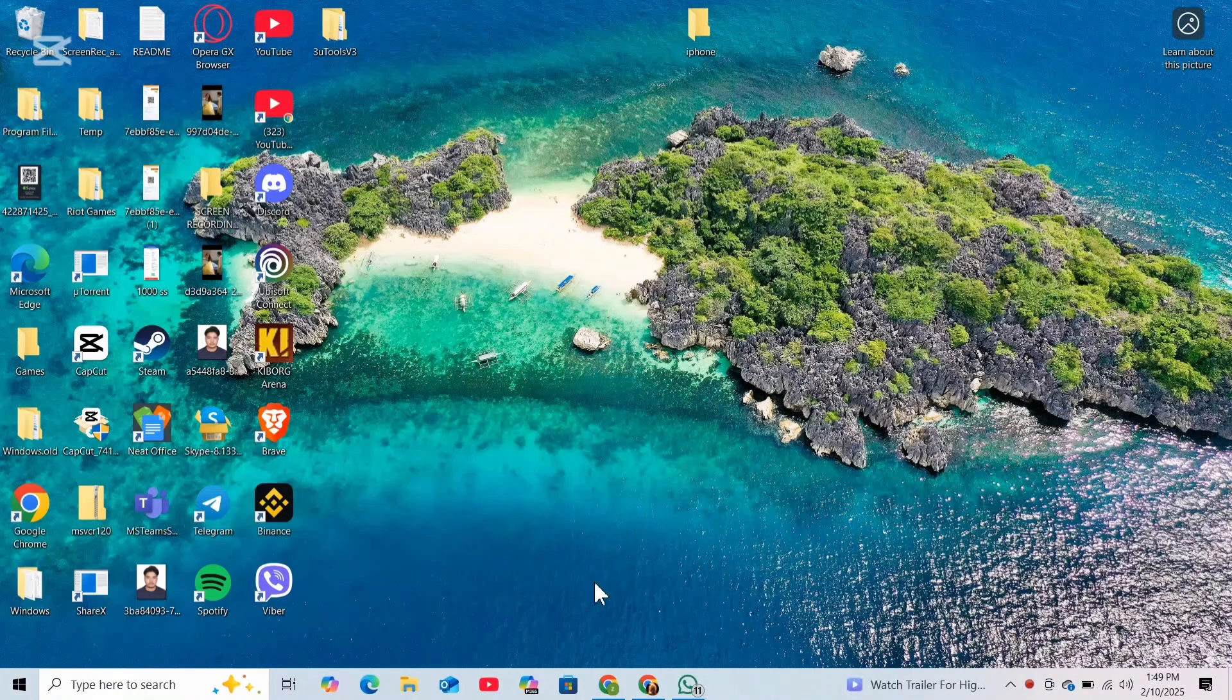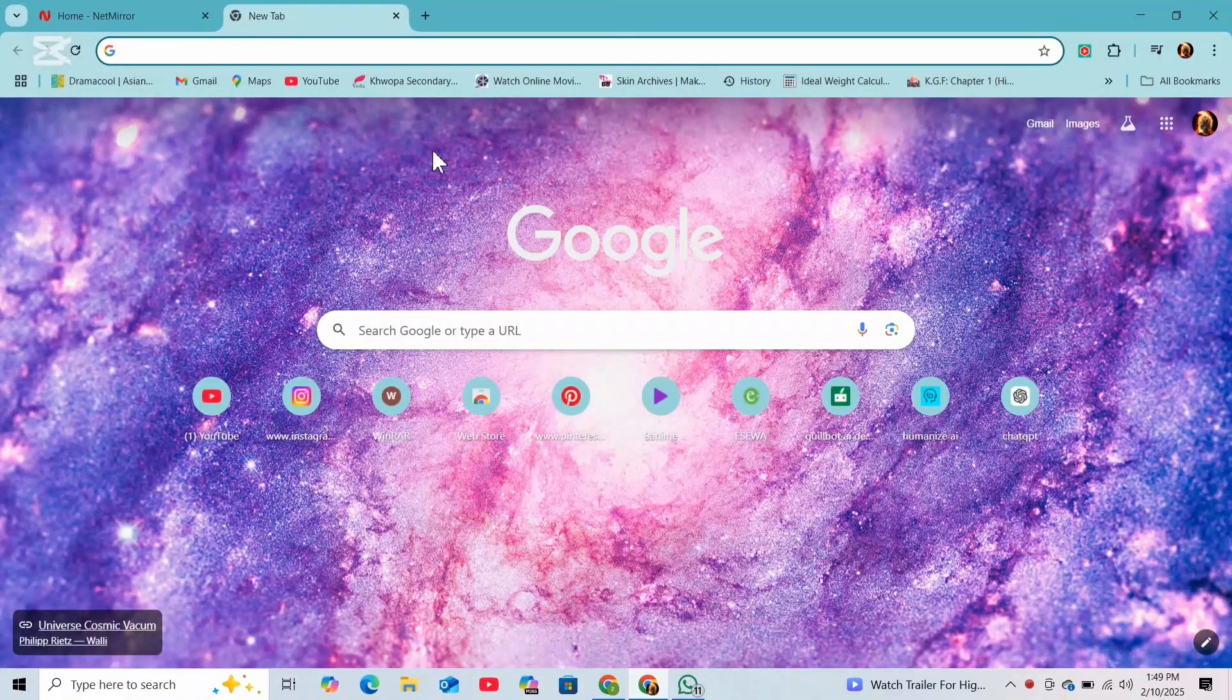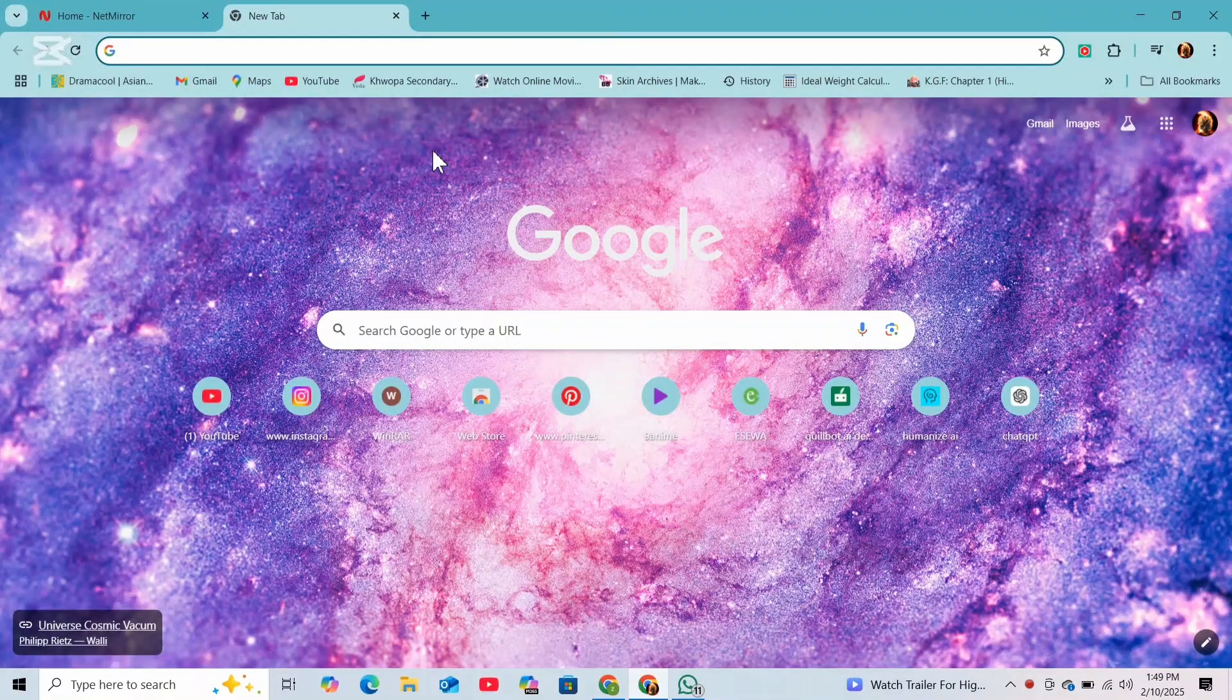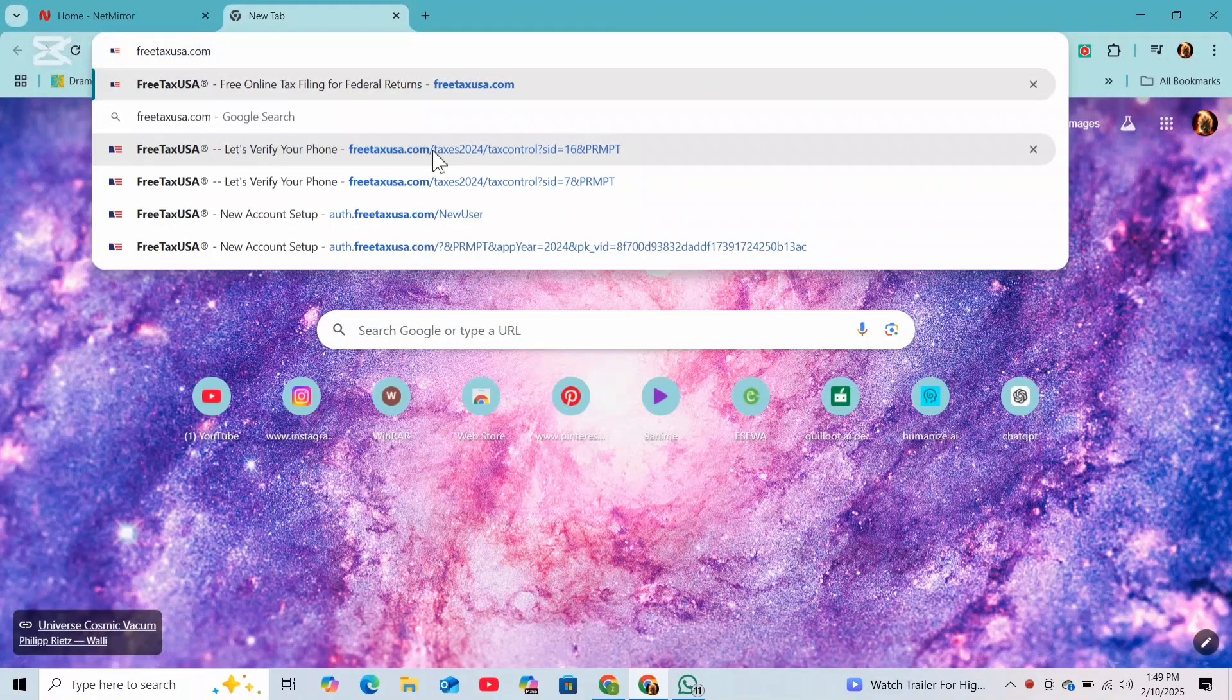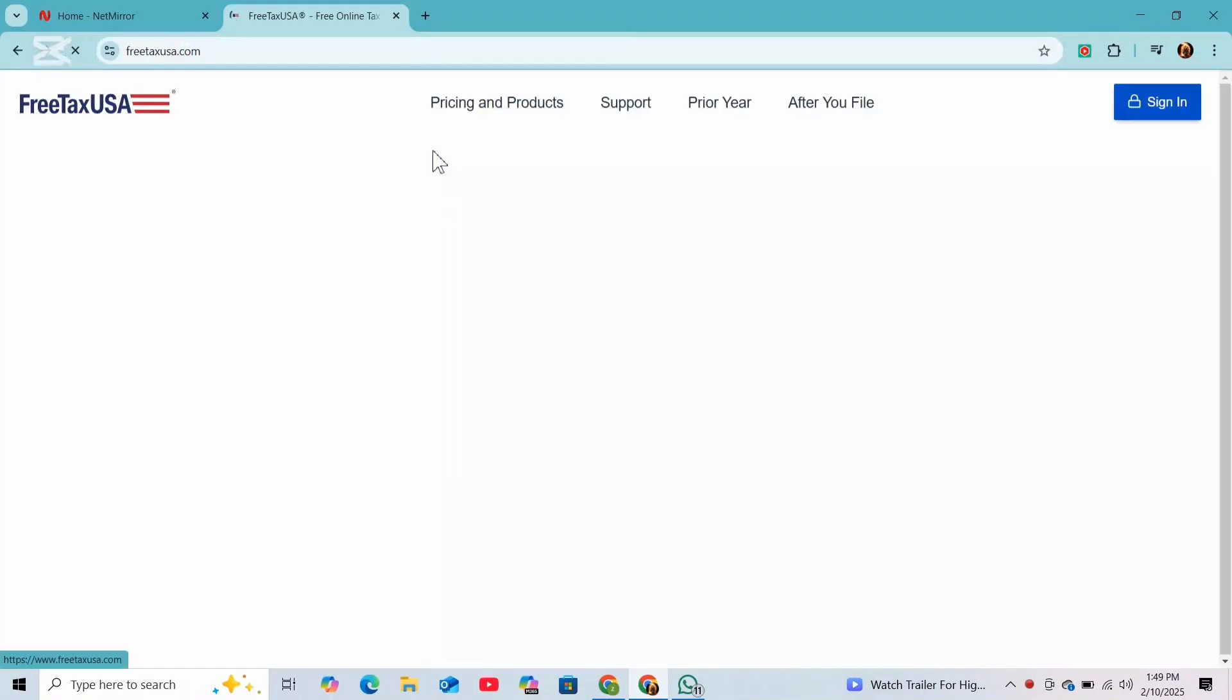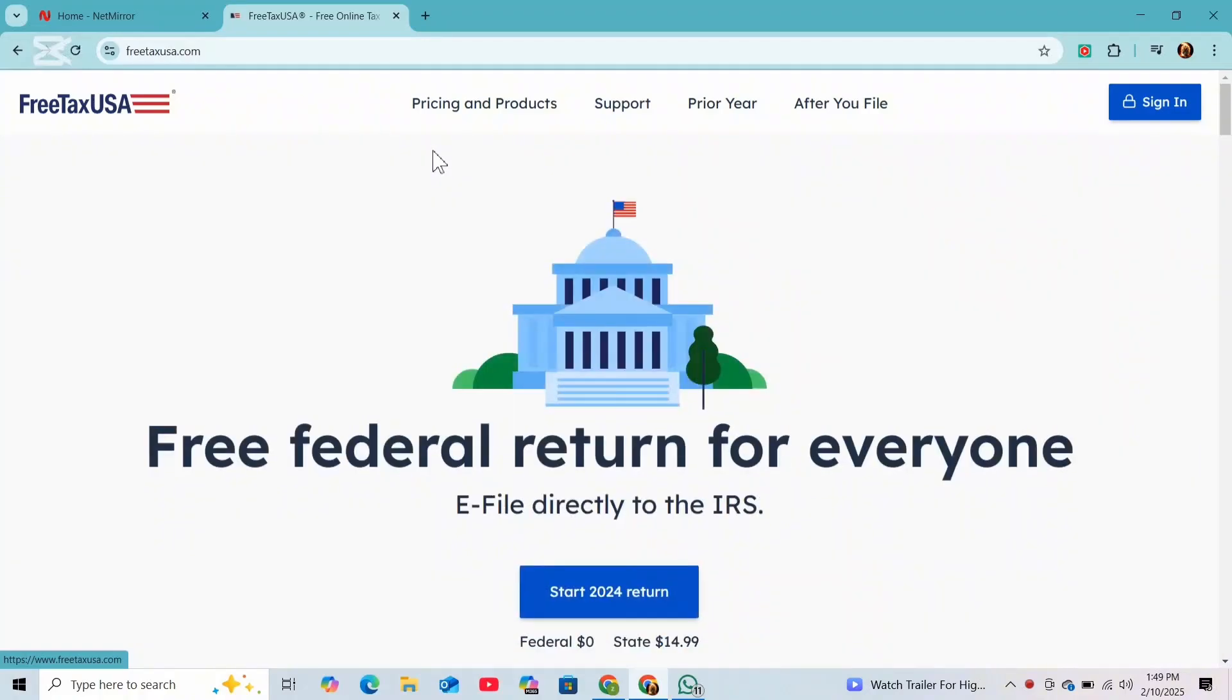So first thing first, open any web browser and go to freetaxusa.com. And once you are in the official website, simply click on the sign in button at the top.